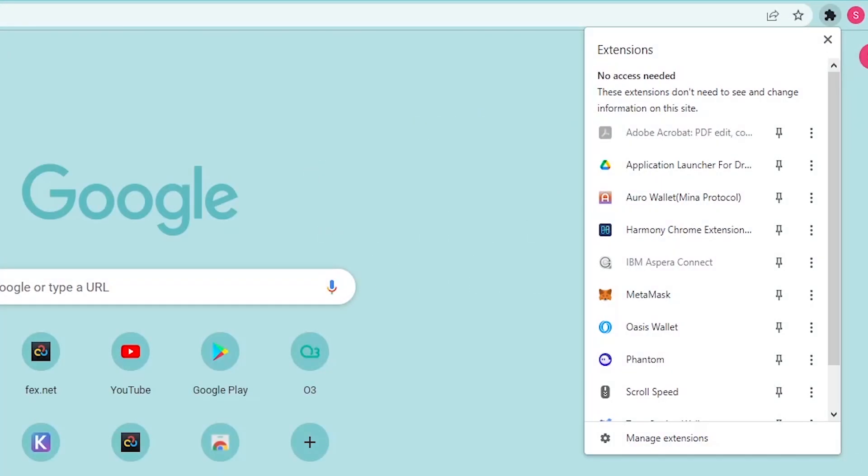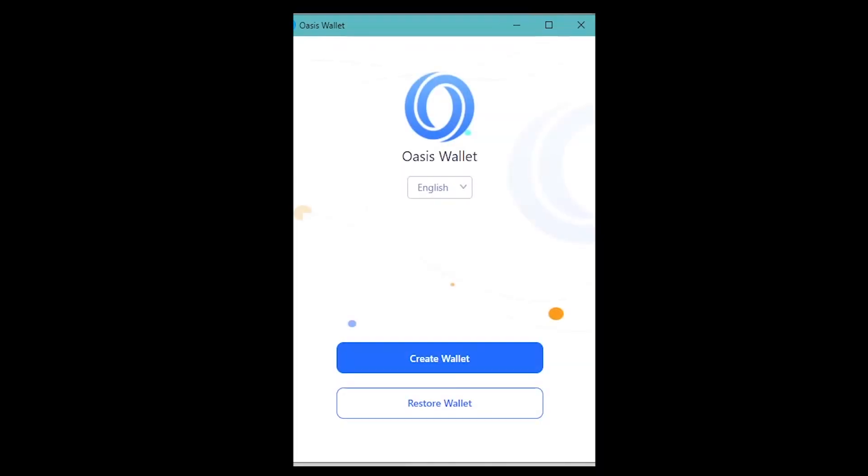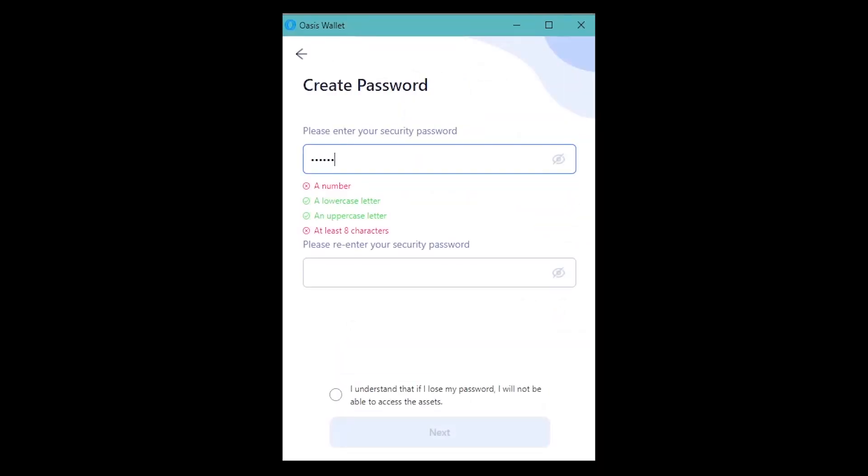Once the extension is installed, you can pin the OASIS extension icon in the Tools menu for fast access to your wallet. Using the extension, click the Create Wallet button and create your security password.